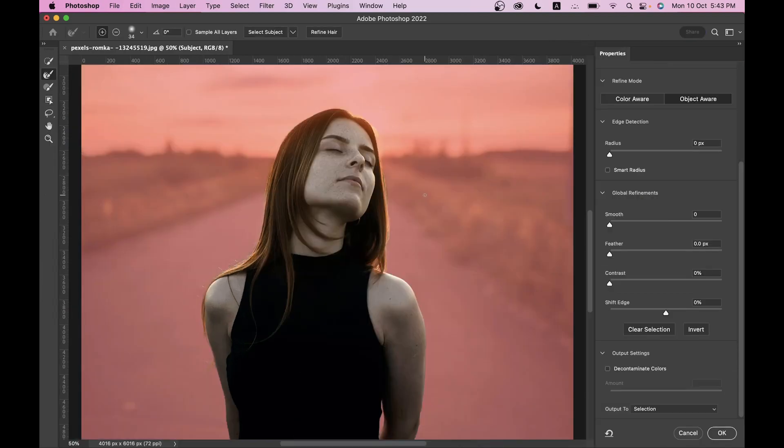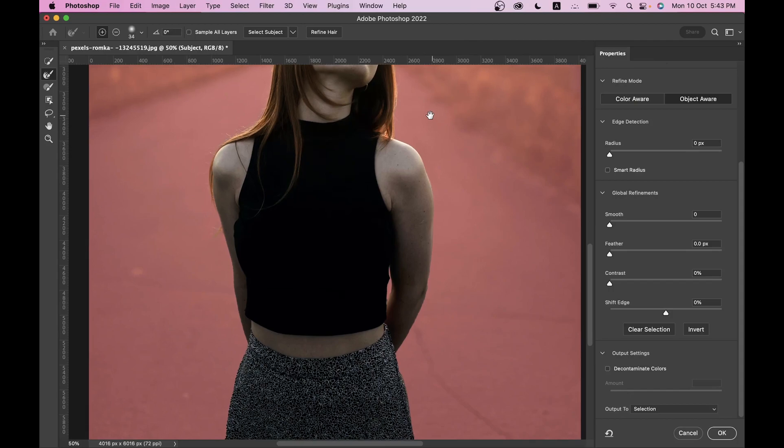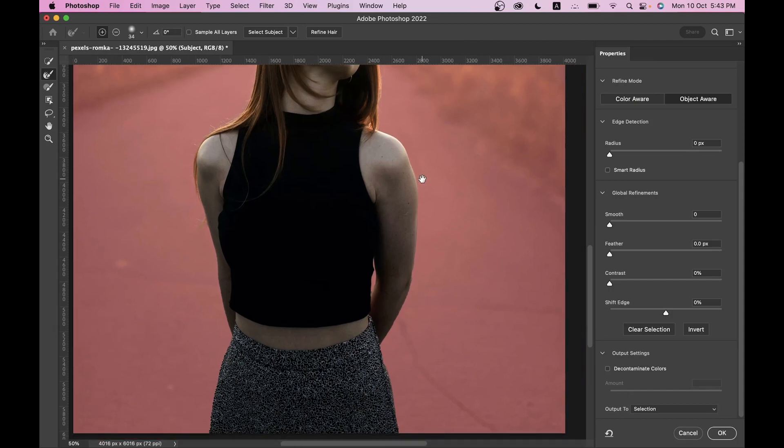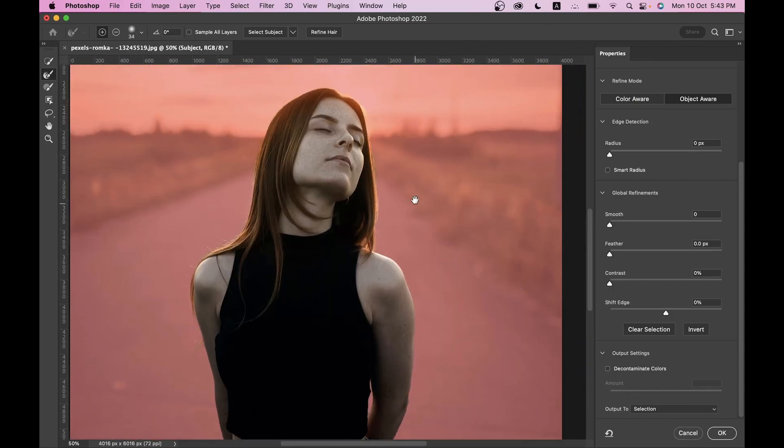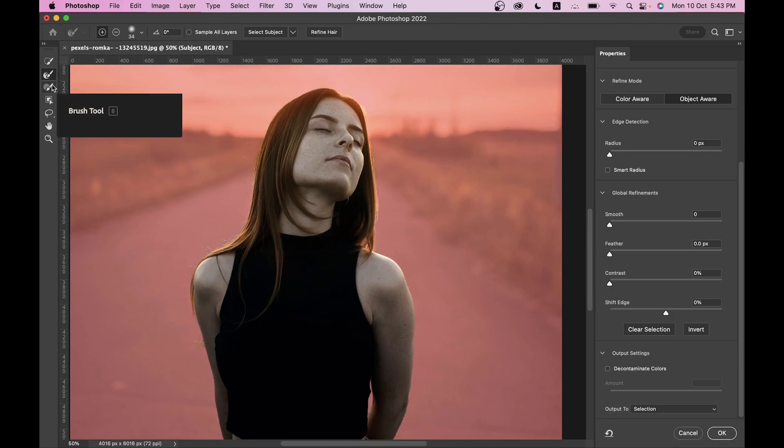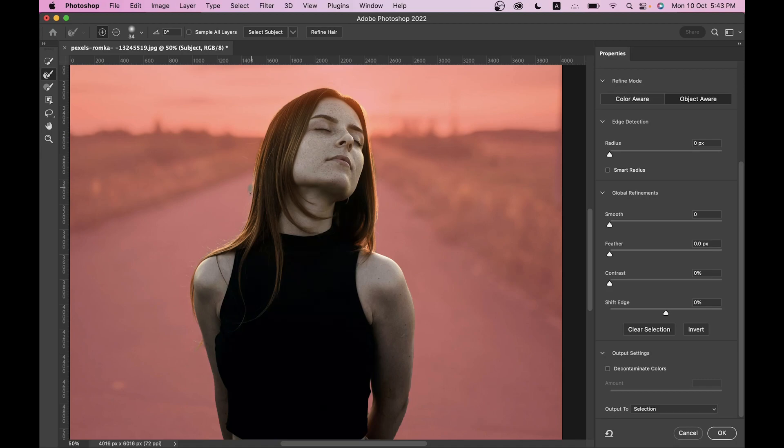For more precise results, go to the select and mask option. I think Photoshop has done a great job here. Just paint with the refine edge tool on the edges of the hair.